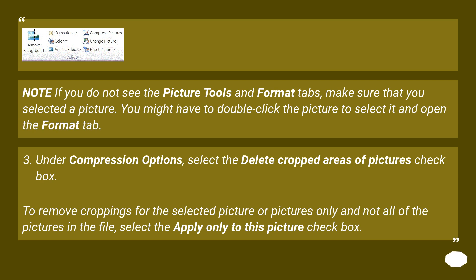To remove croppings for the selected picture or pictures only and not all of the pictures in the file, select the Apply Only to this picture checkbox.